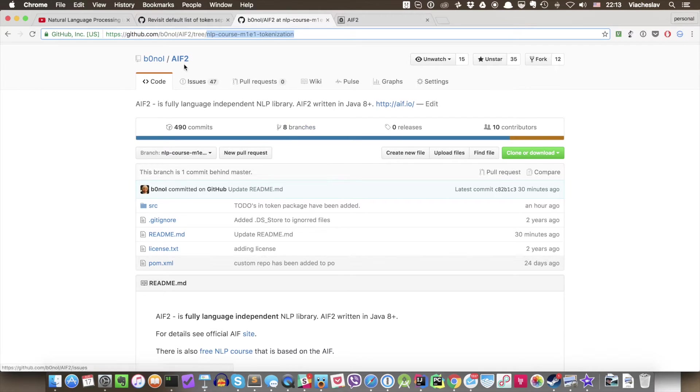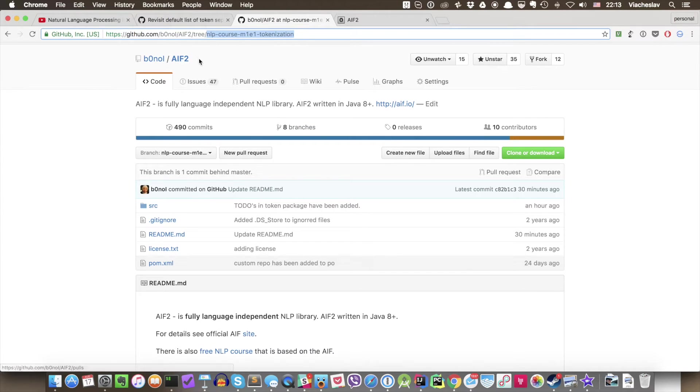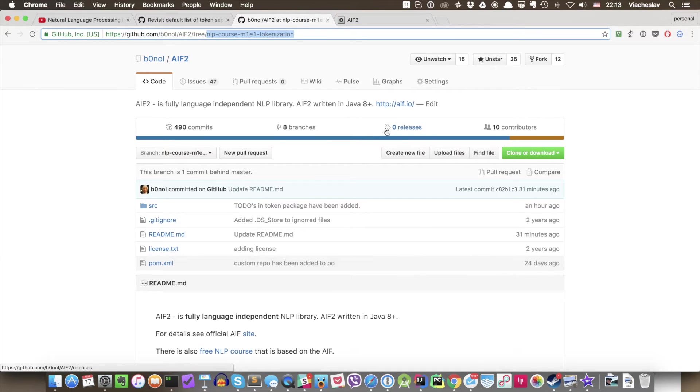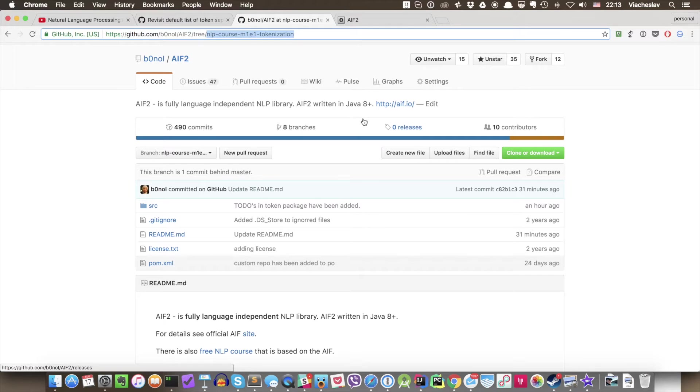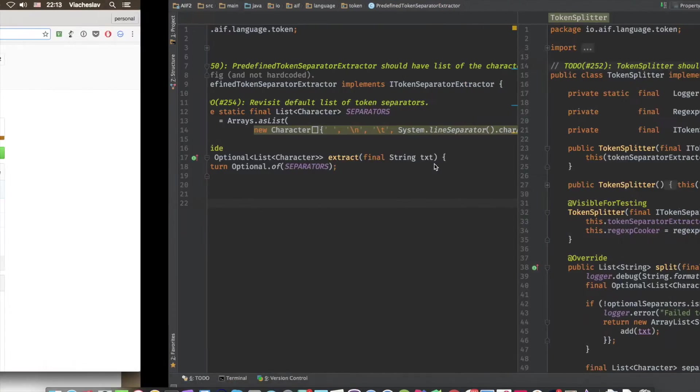Let's slowly move to our actual topic and we're going to speak about tokenization and tokenization with the AIF library. By the way, AIF is Artificial Intelligence Framework. This is the global revision to the framework. And for now, we're going to speak about naive tokenization. I'm going to show you how to do the tokenization in Java with the AIF framework.